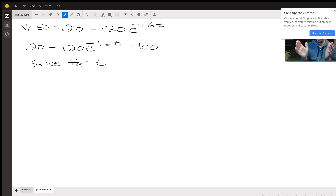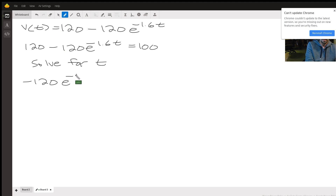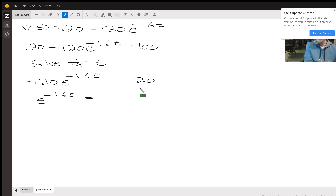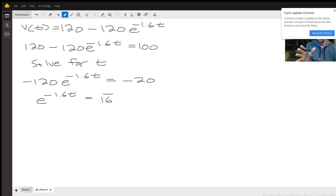Now here I go solving it anyways. Subtract 120 from both sides: we have negative 120 e to the negative 1.6t equals 100 minus 120, which is negative 20. Then we divide both sides by negative 120: we have e to the negative 1.6t equals negative 20 over negative 120, which is 1/6, or 0.16 repeating. If you can, from here you could probably finish the whole problem in your calculator without showing any algebra.